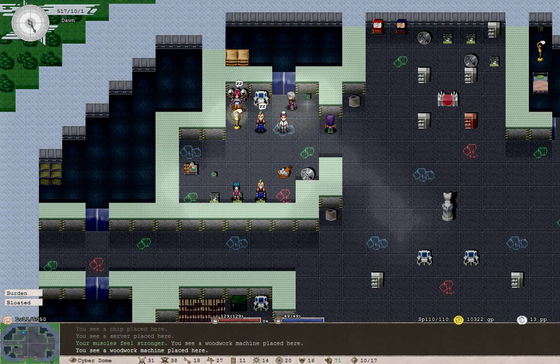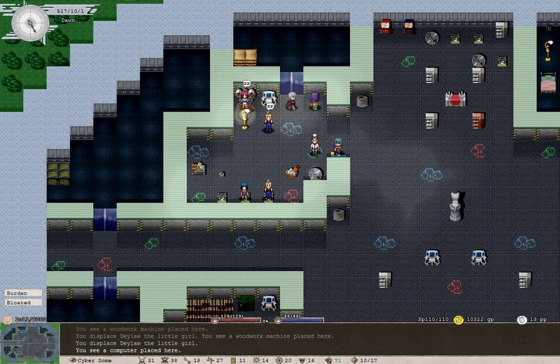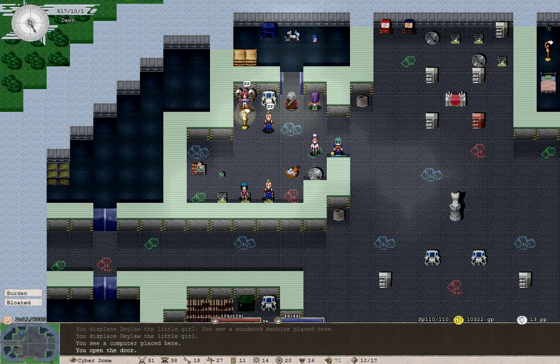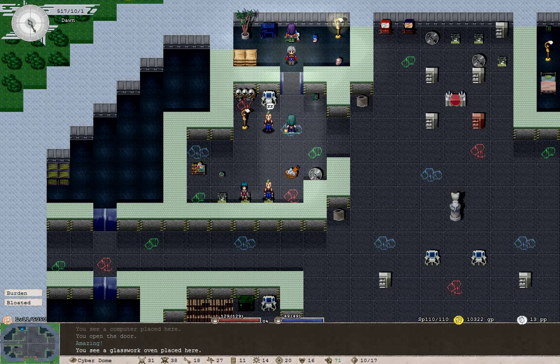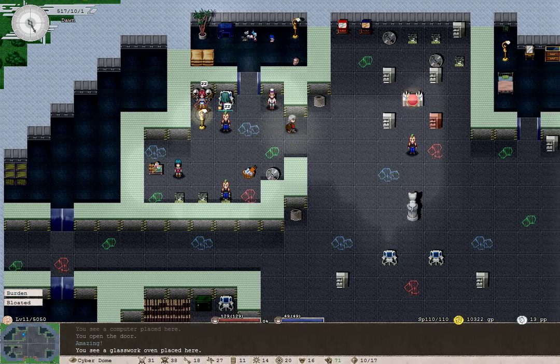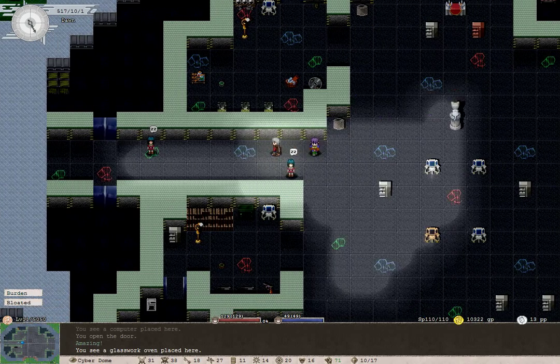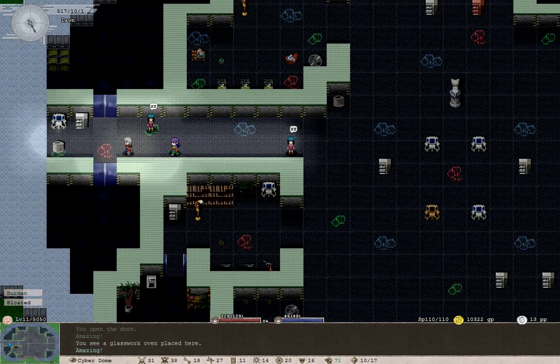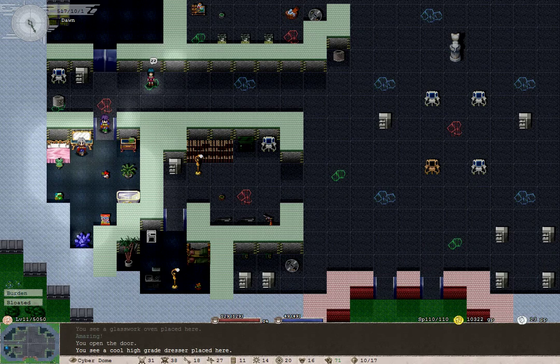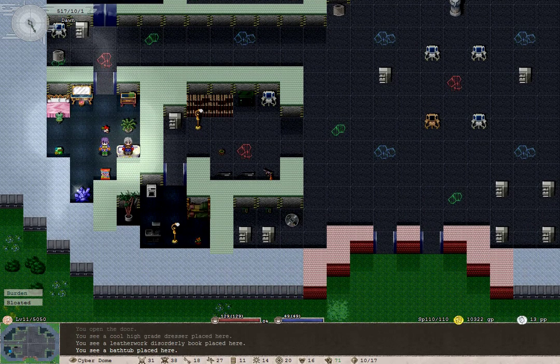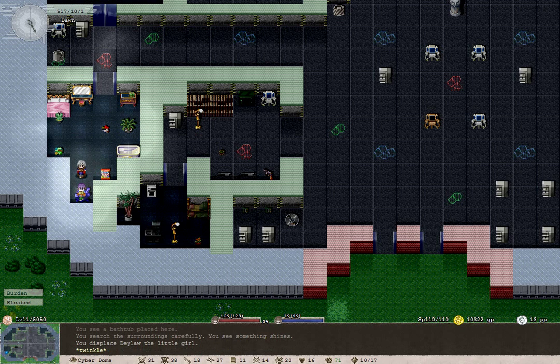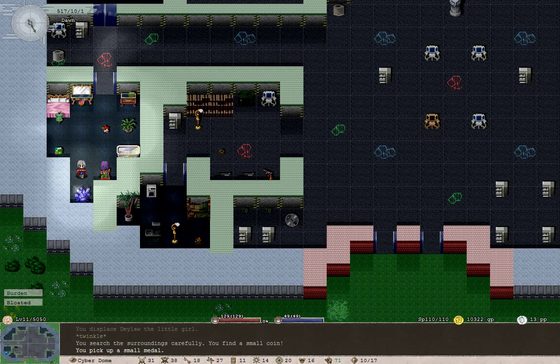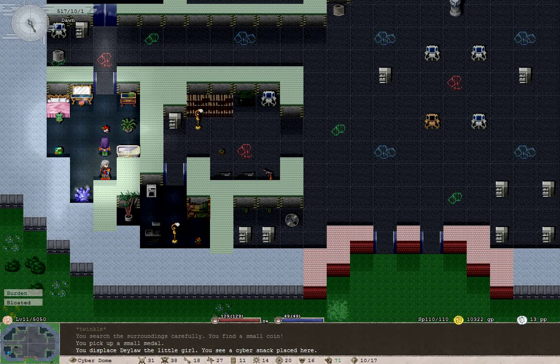A woodwork machine. A machine of what? That just looks like some sort of computer chip. Daylor was pretty interested. What else do you have over here? There's a glasswork oven. A cool high grade dresser. Oh wow, a bathtub. We can't use it. But something is shining. It's a small medal. Great.